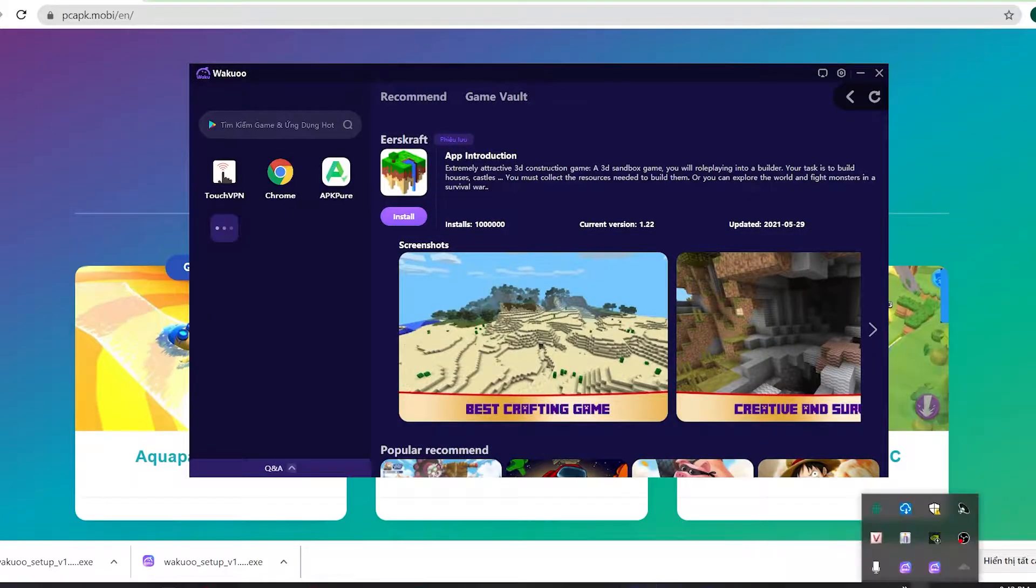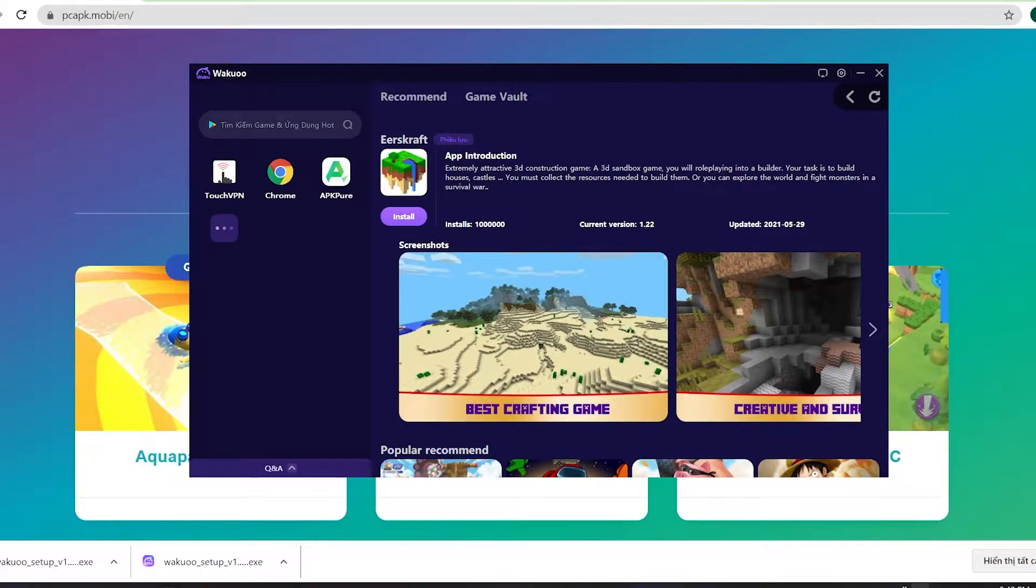Hey guys, today I'm gonna show you how to download the Eerskraft game to your PC using the Wakapu emulator.